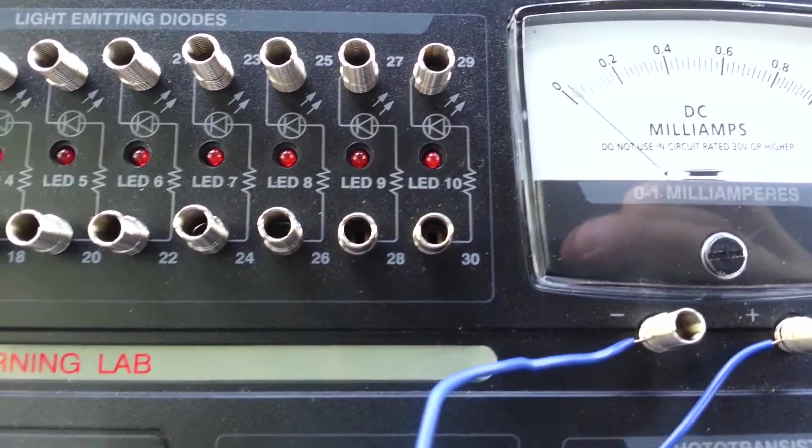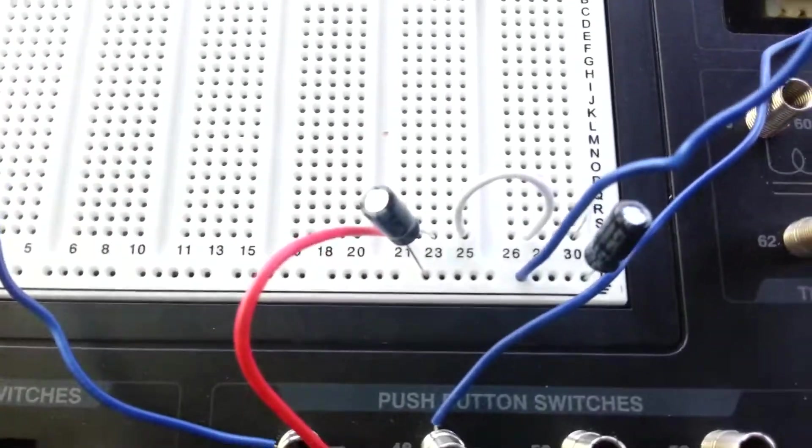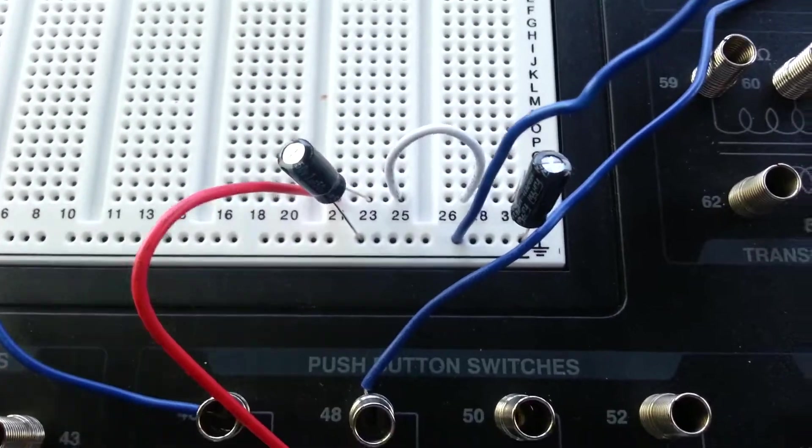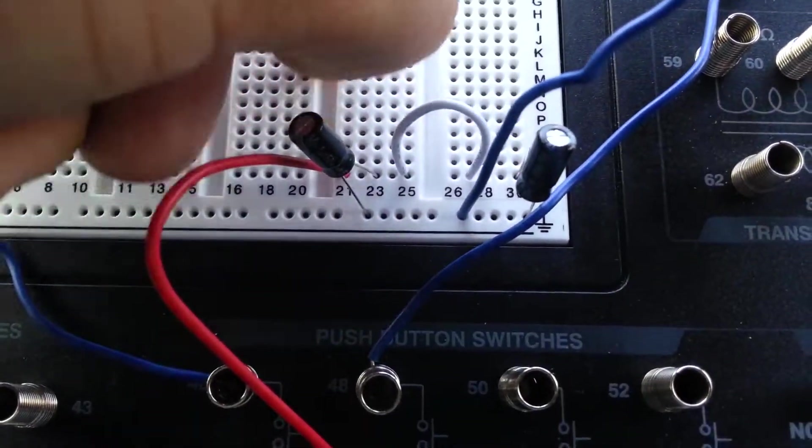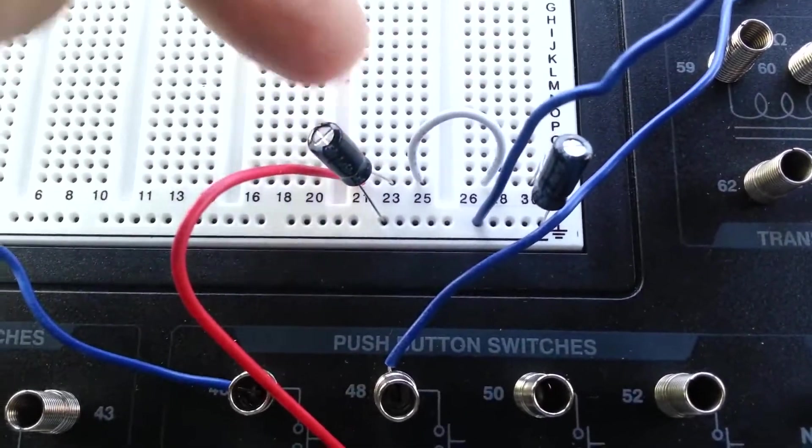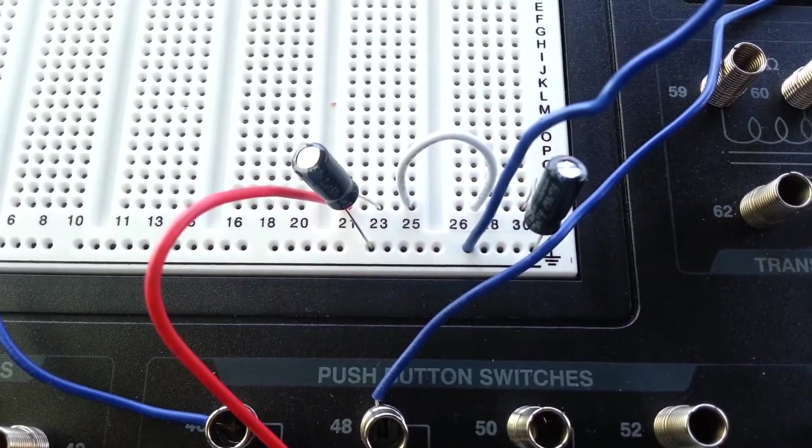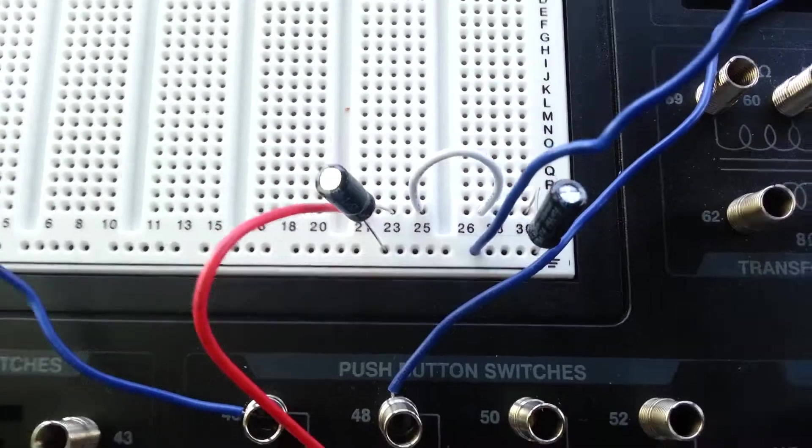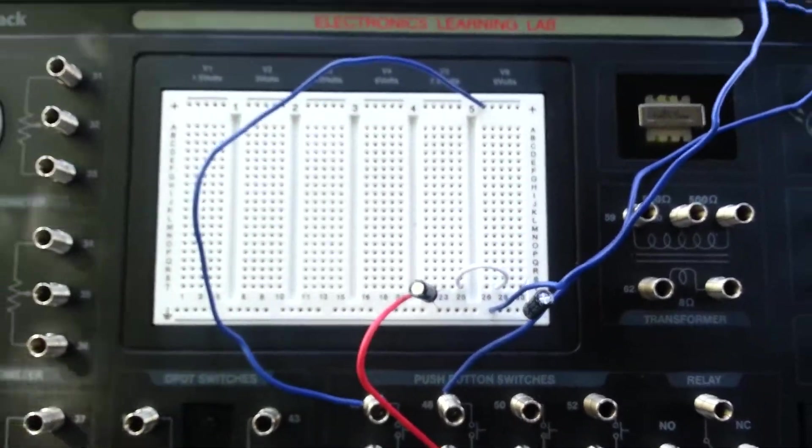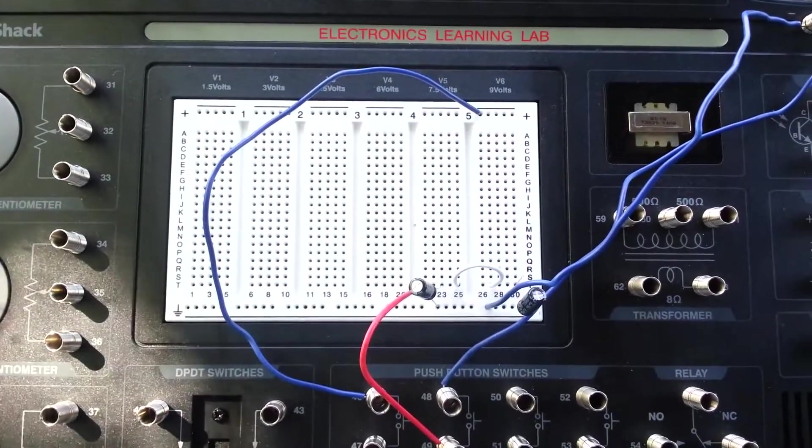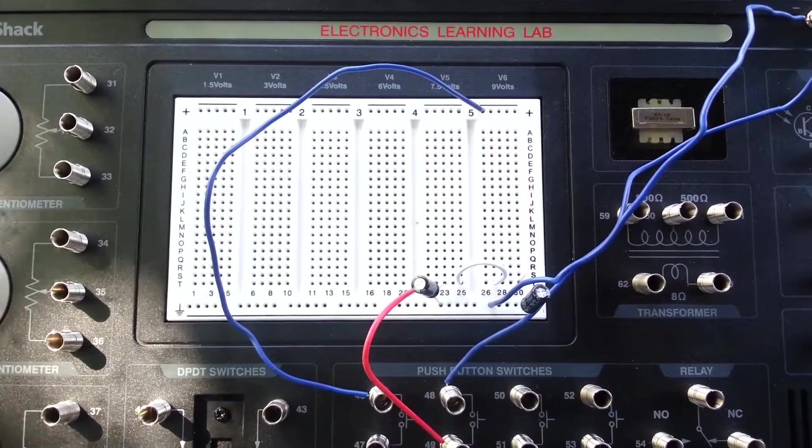Which shows that when these capacitors are linked together in parallel, that it increases the capacitance. Okay, so that's all I got. And I will see you next video. Thanks for watching. Bye-bye.